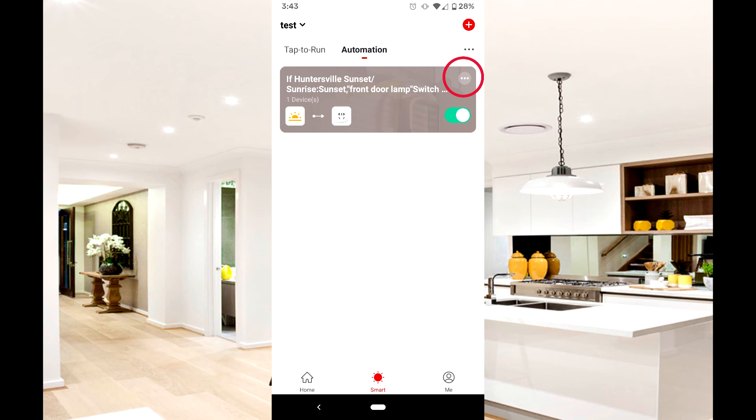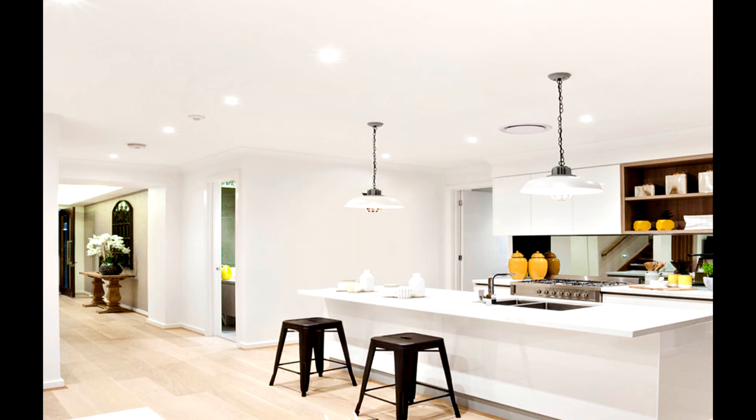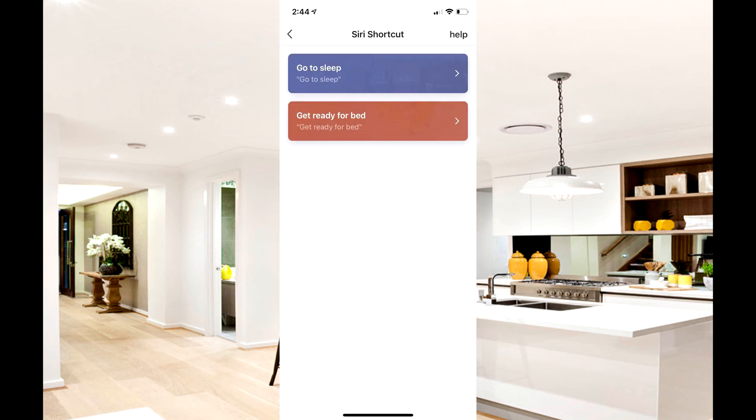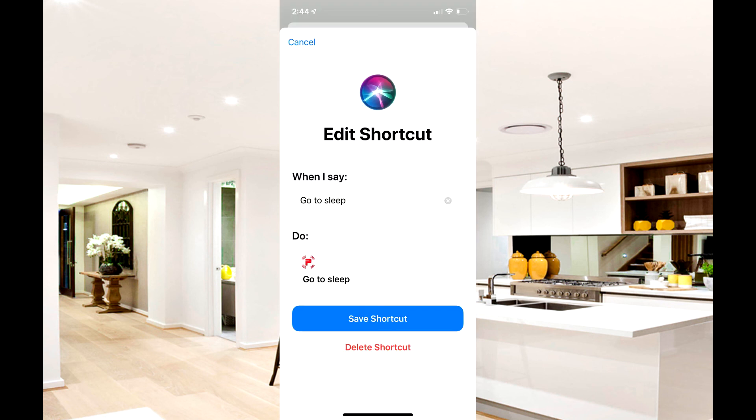There's a new feature for iOS users: introducing shortcuts through the smart page on the home screen. Once you have created a Tap to Run scene, simply tap add to Siri and choose which of your scenes you wish to edit. The default voice command will be the title you have given the shortcut already. If you wish to activate by saying something else, you can edit here.